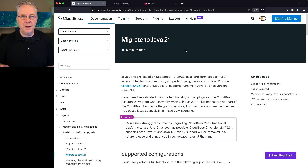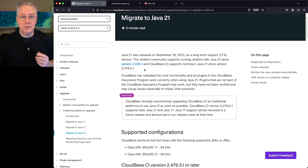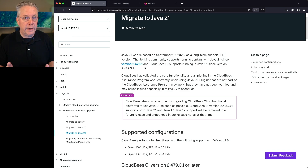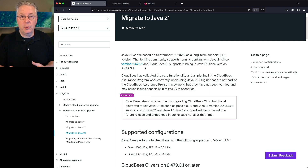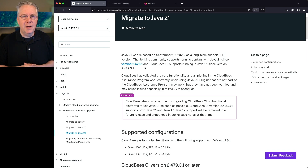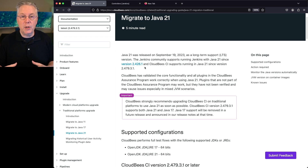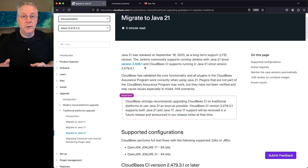Before we get started, let's take a look at the documentation for migrating to Java 21 — the link is down in the description. Since version 2.479.3.1, we can run either Java 17 or Java 21. As a best practice, you want to make sure that all pieces of CloudBCI — your operations center, your client controller, and your agents — are all running the same version of Java 21. If you're running CloudBCI for modern cloud platforms, you don't have to do anything; the images already have Java 21 inside them. Everything in this video is specifically for CloudBCI for traditional platforms.